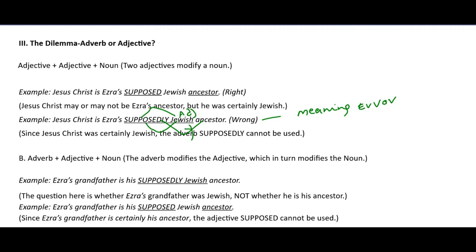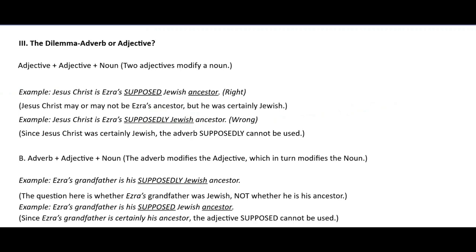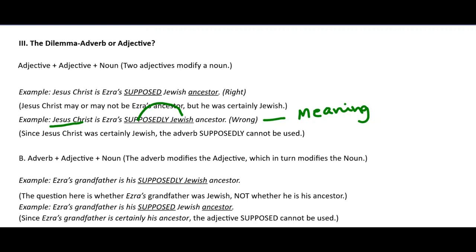Here, 'supposedly' is an adverb. An adverb could modify only an adjective — it cannot modify the noun 'ancestor.' So you can't say 'supposedly ancestor.' Supposedly could modify only Jewish. But when I say 'supposedly Jewish,' that means it is not certain whether Christ was a Jew — and that doesn't make sense because he is a historical figure known to be Jewish. You can't say 'Christ is supposedly Jewish.' So sometimes you need to check for the meaning of the sentence.